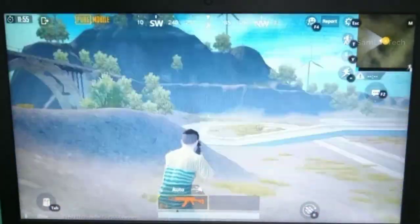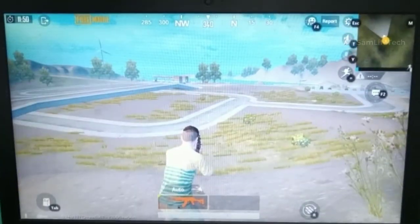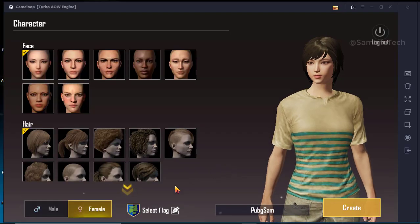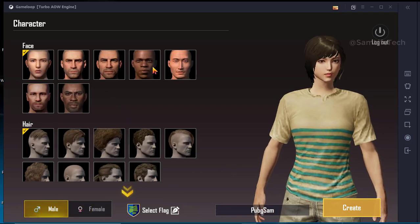If you want to make a comment about this game loop, click on the comment. If you like this video, please like and share. Thank you. Bye, Samlitech.